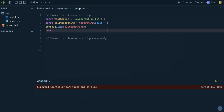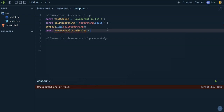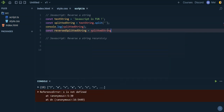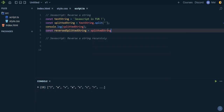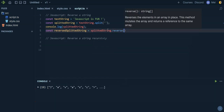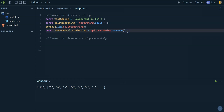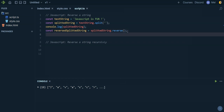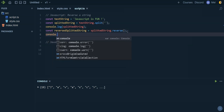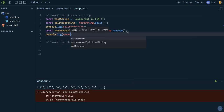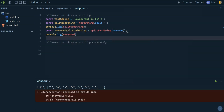Now I'm going to say reversed splitted string is equal to splitted string dot reverse, which we can apply to our array and it's going to reverse the elements of our array. If we console log reversed splitted string...